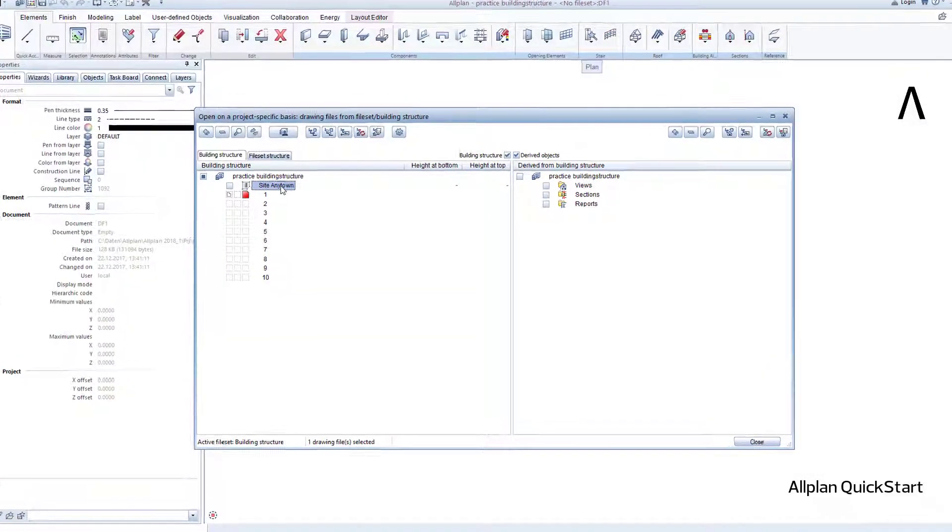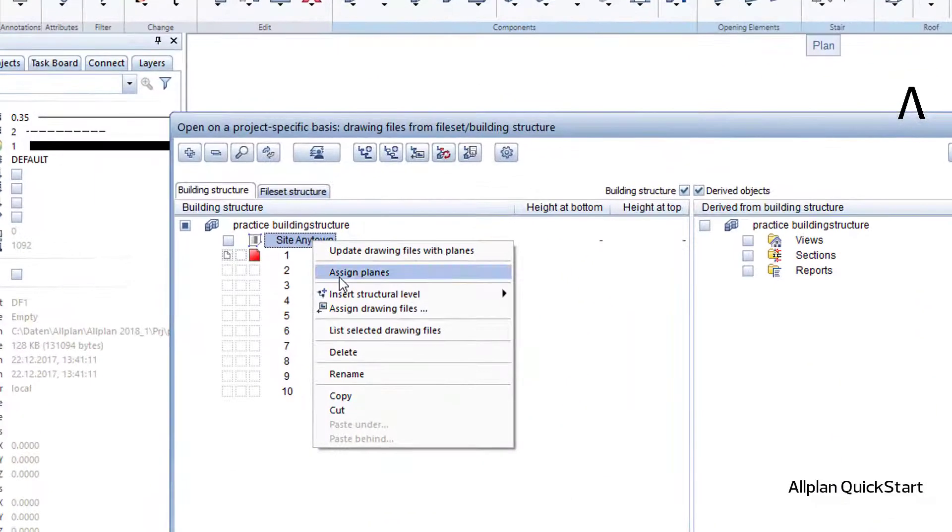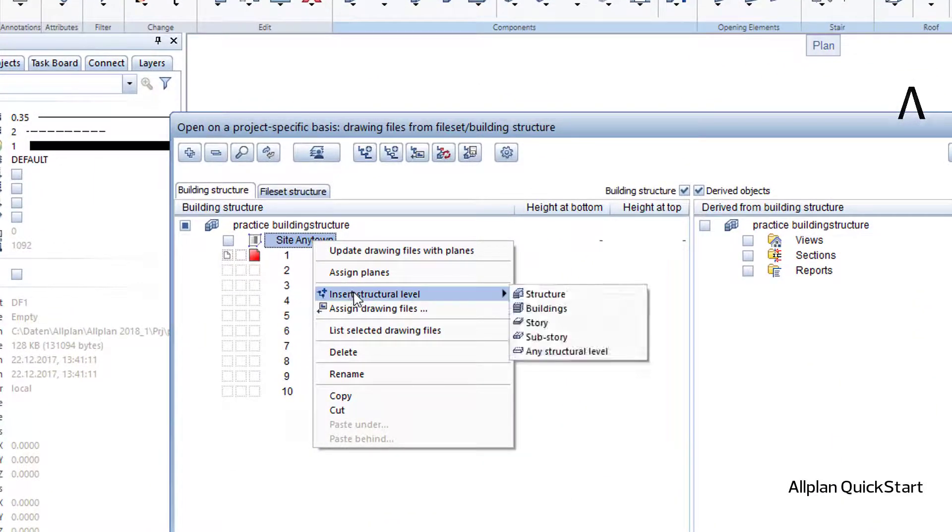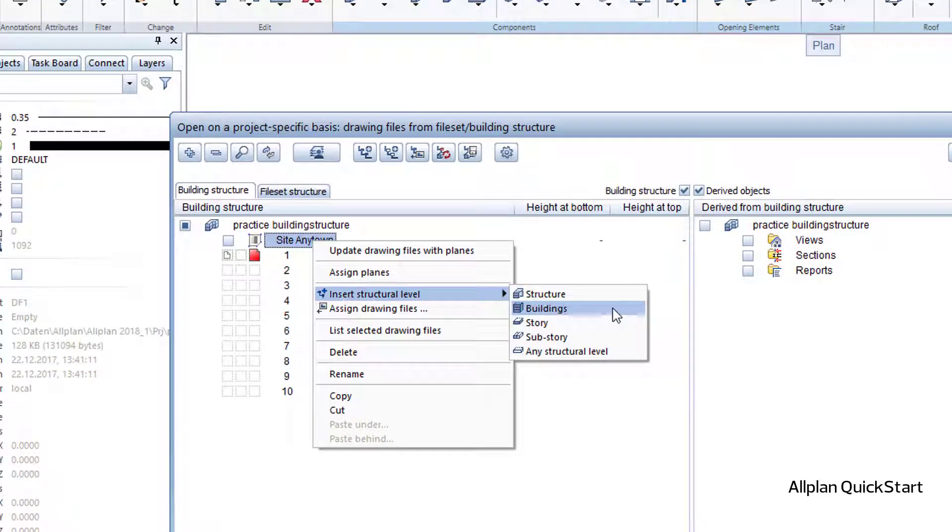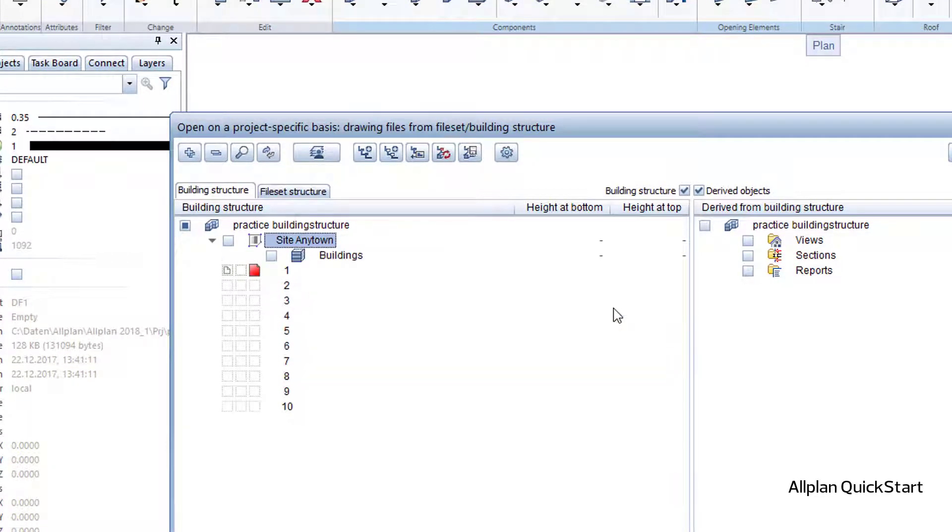Then I right click within this new structural level to insert another structural level, namely one for my building that is to be built on this site.